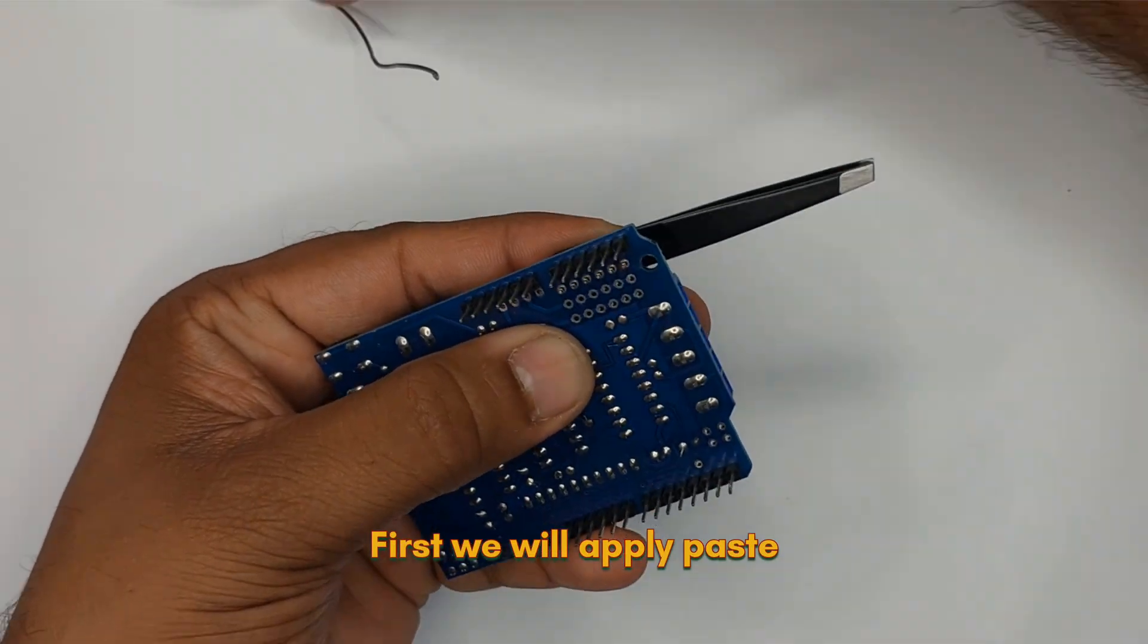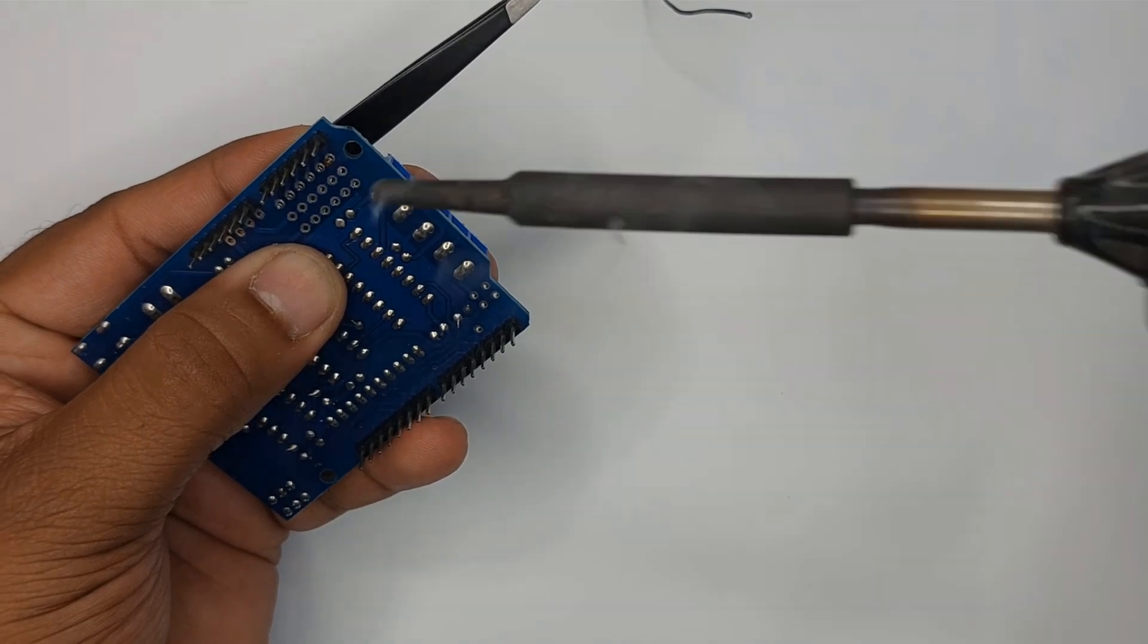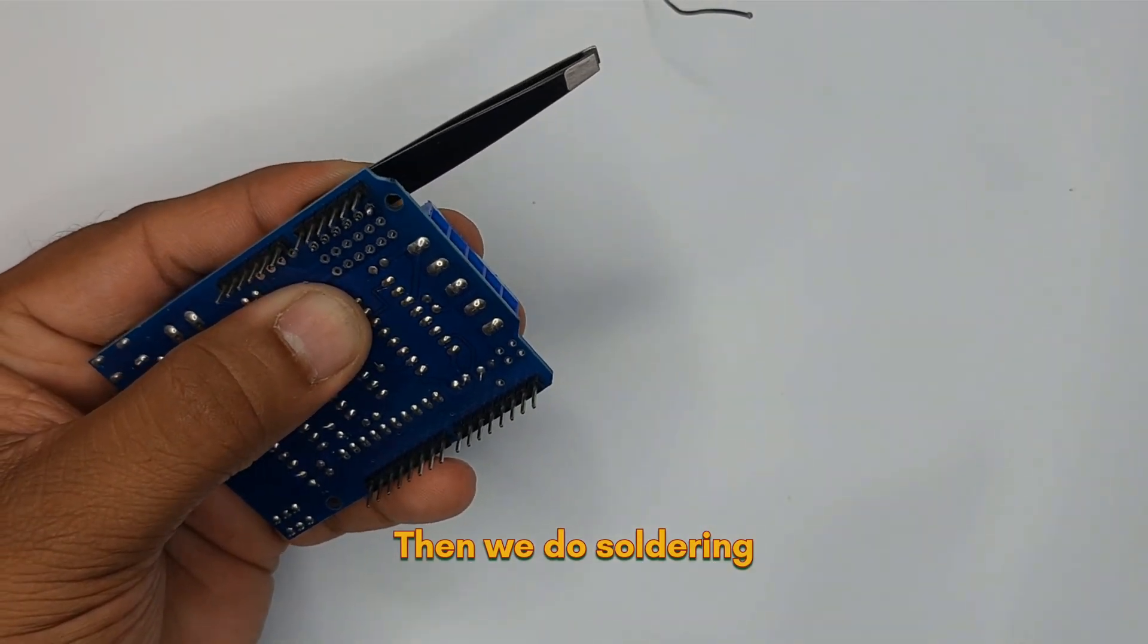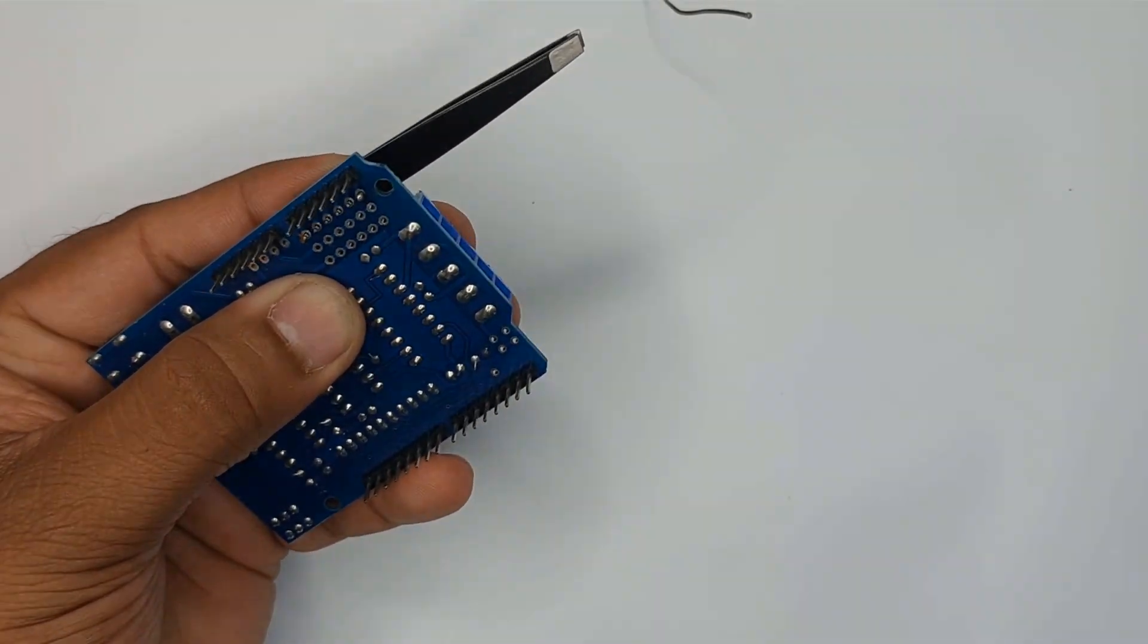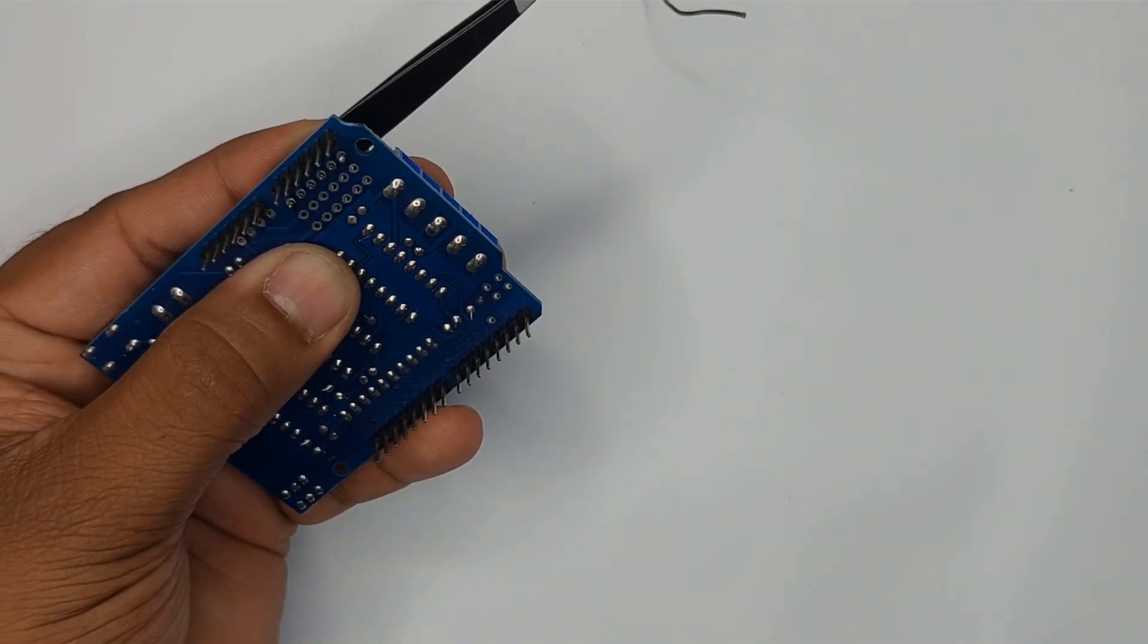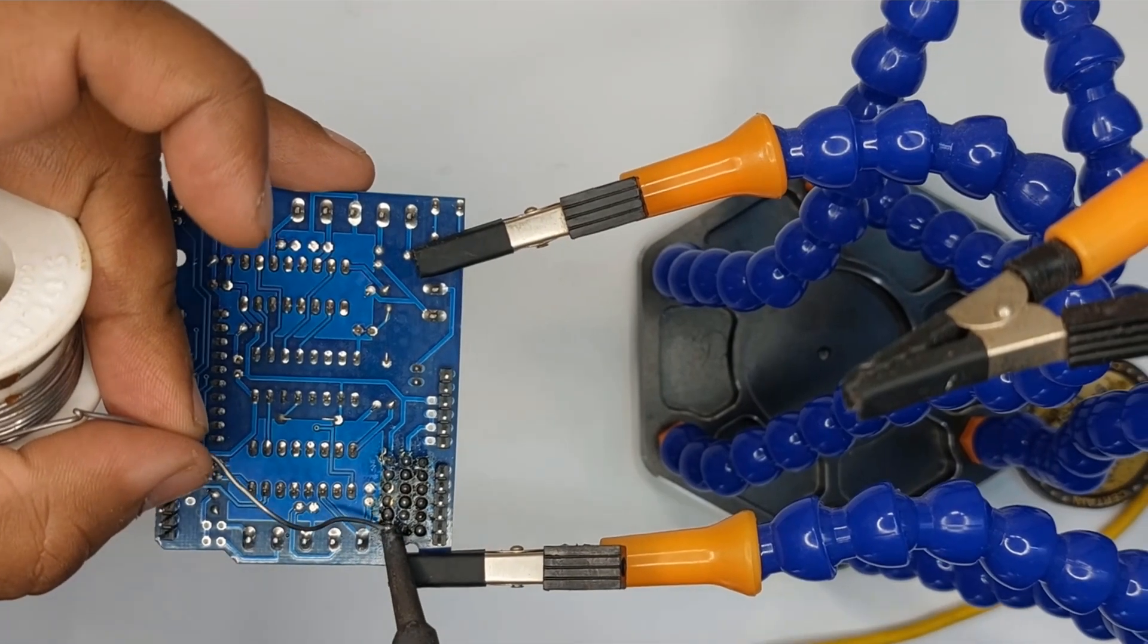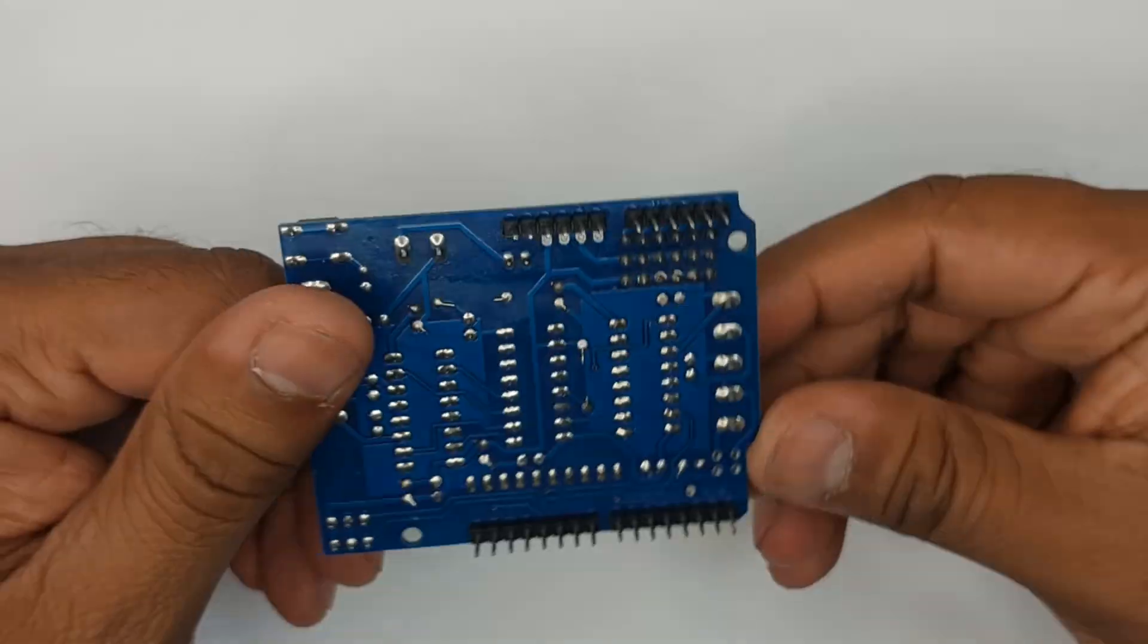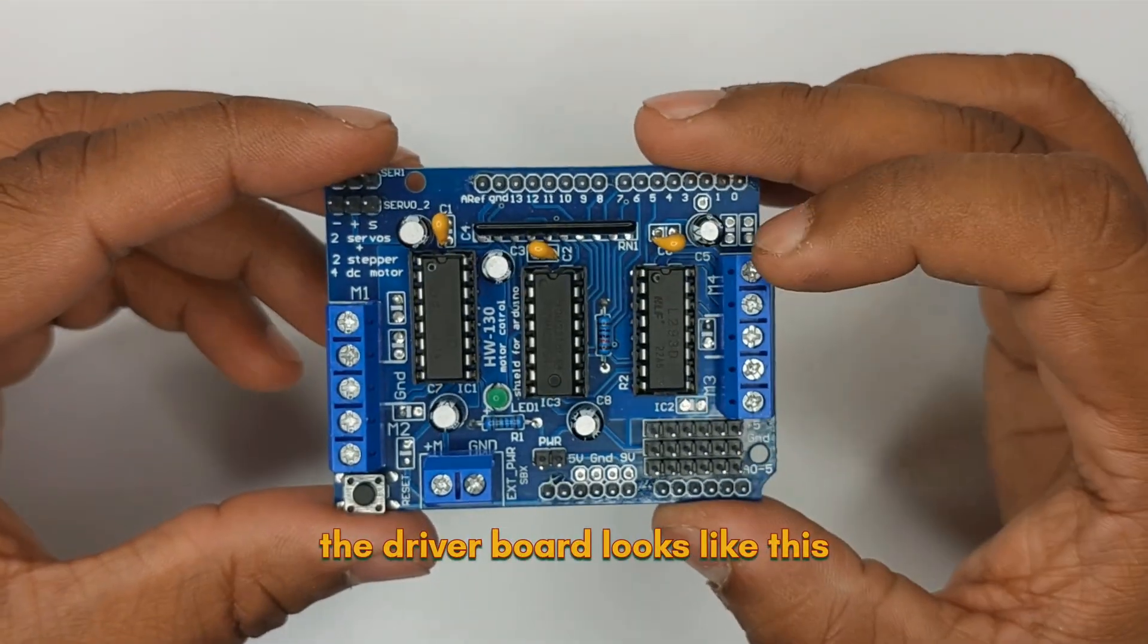Now we need to solder here. First we will apply paste. Then we do soldering. After soldering the driver board looks like this.